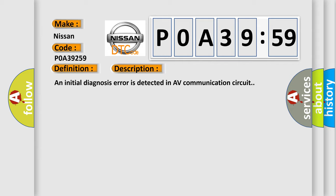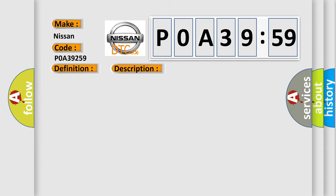This diagnostic error occurs most often in these cases. Replace AV control unit if the malfunction occurs constantly.